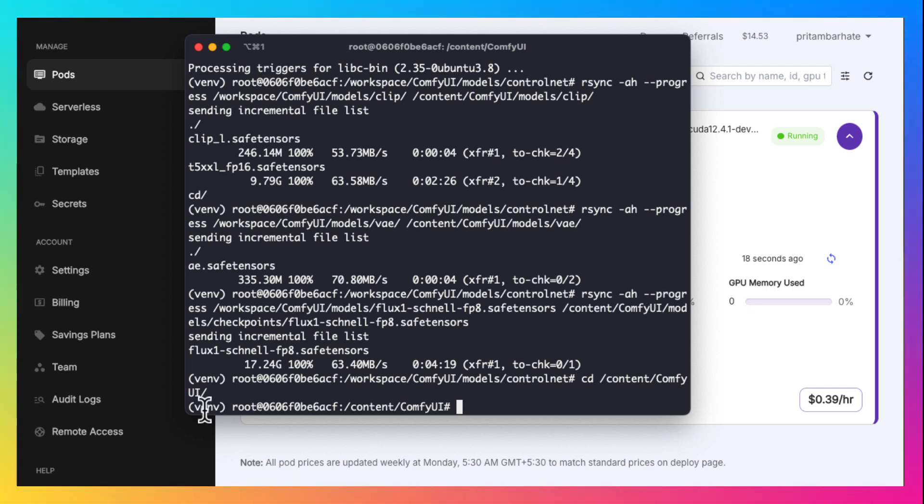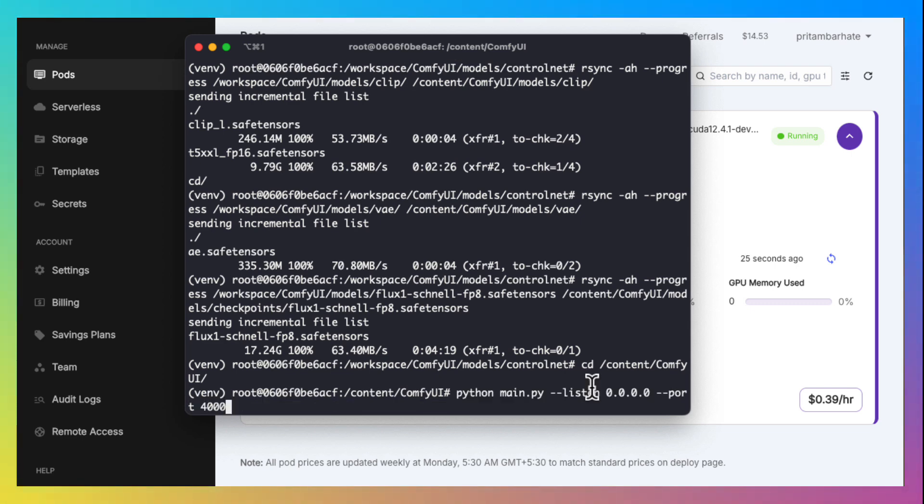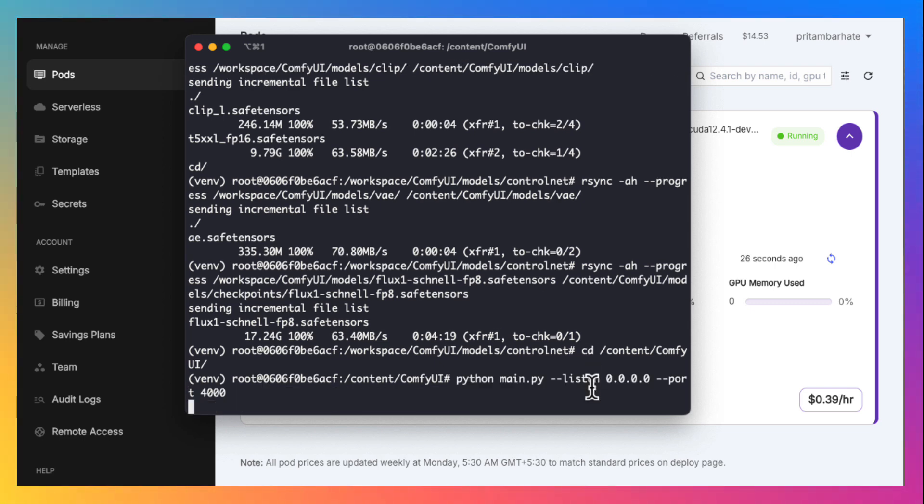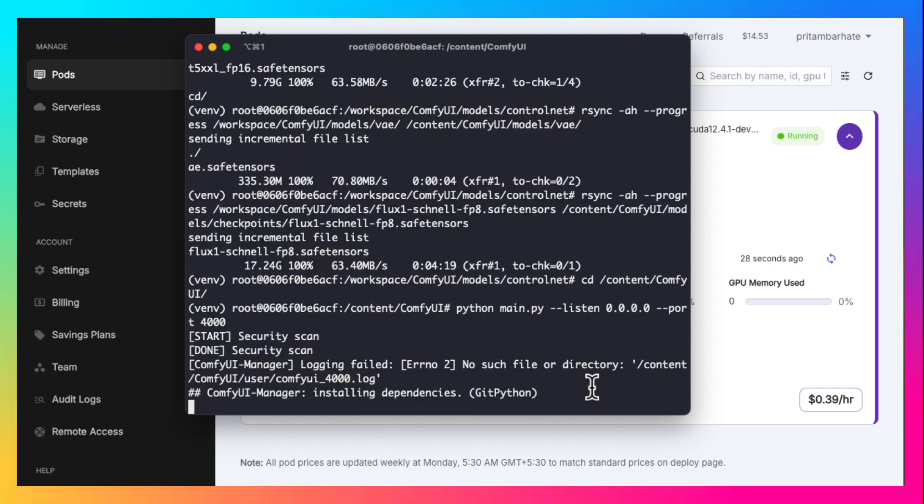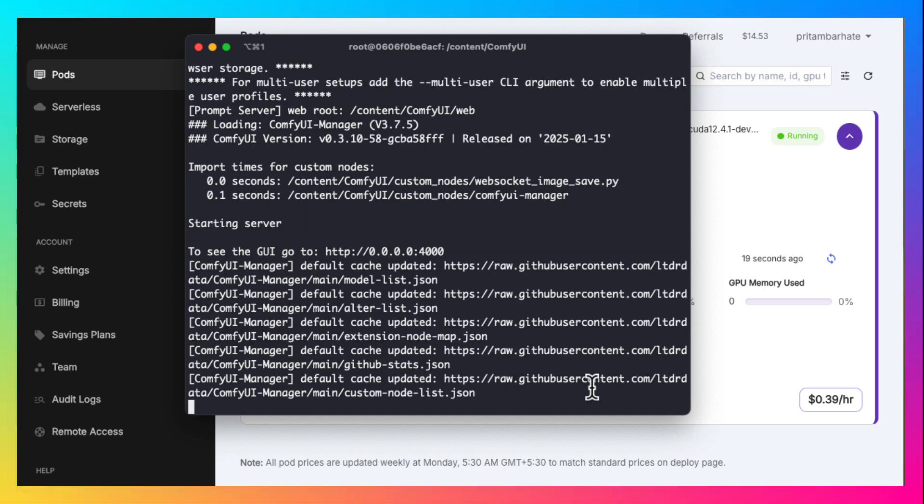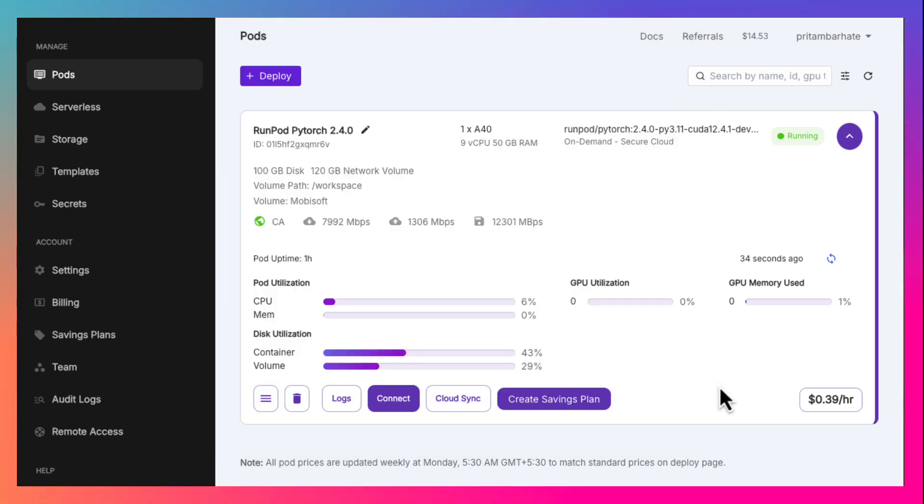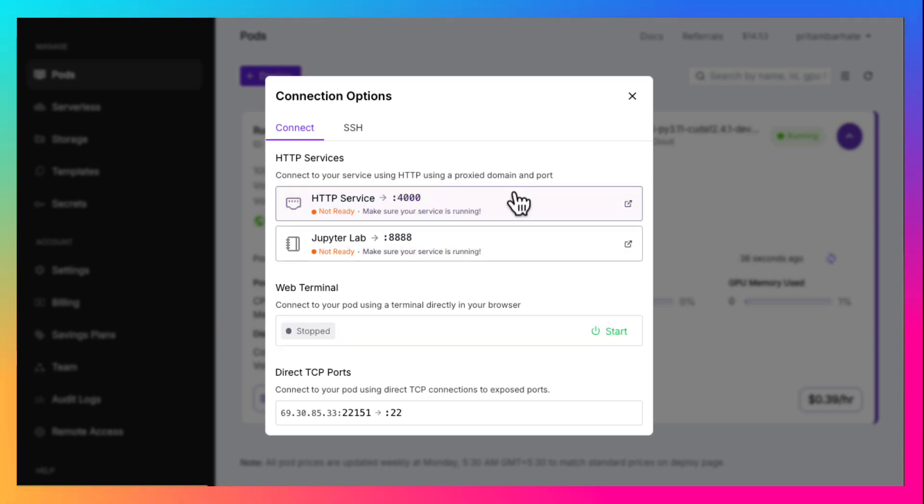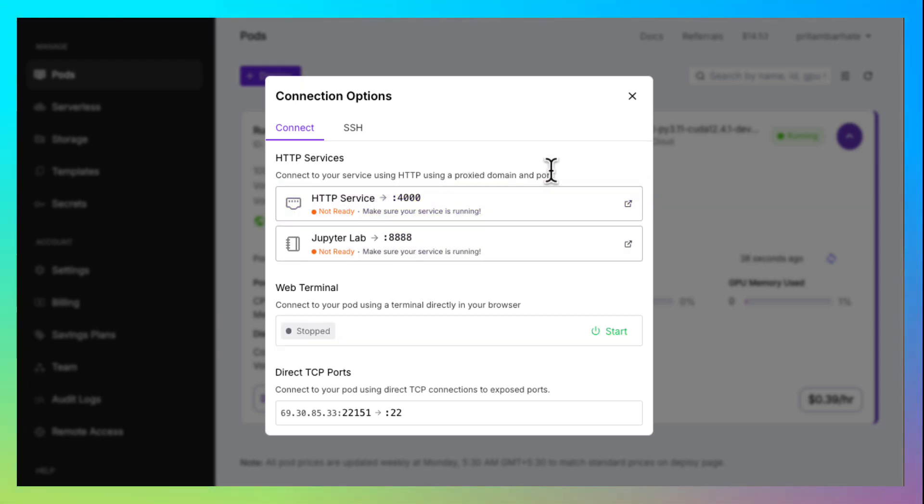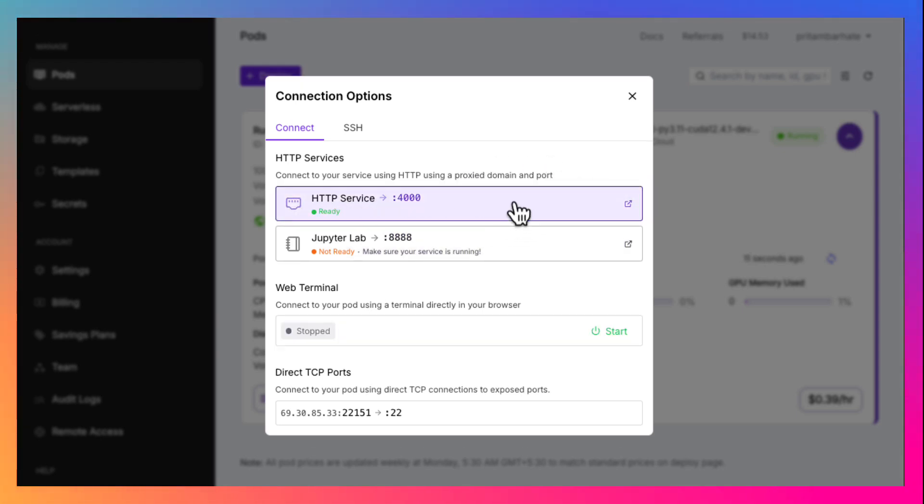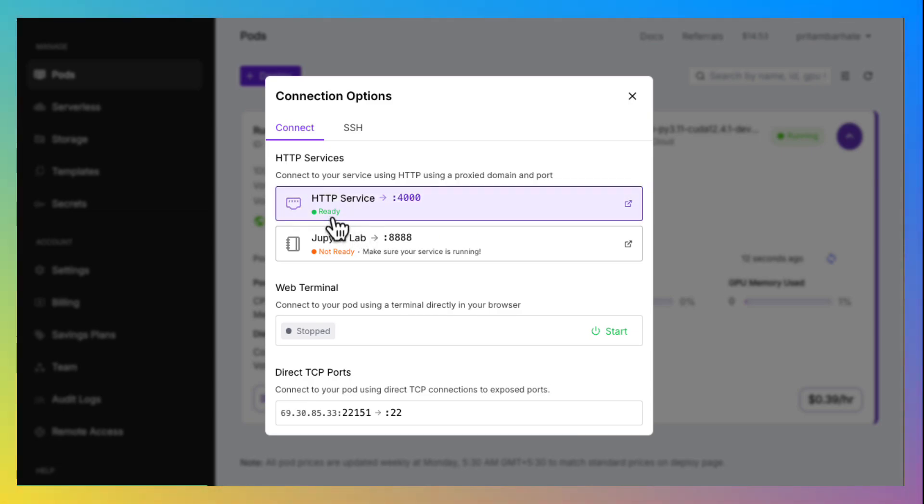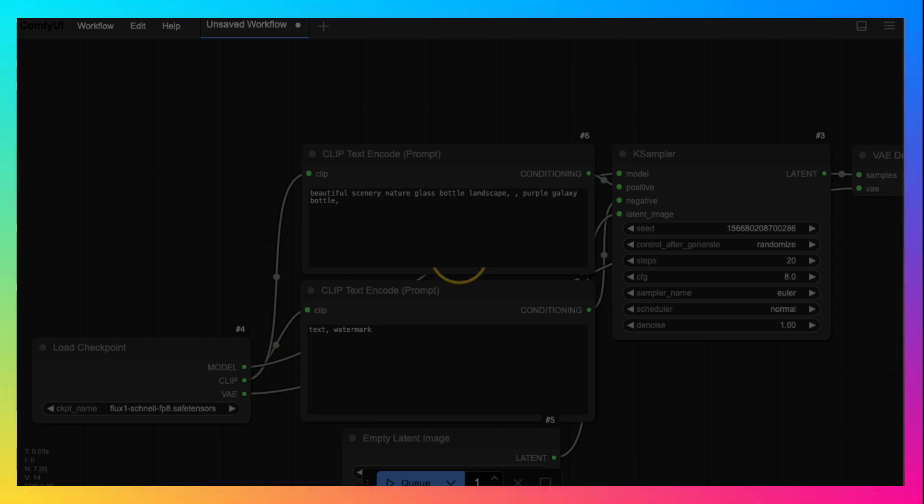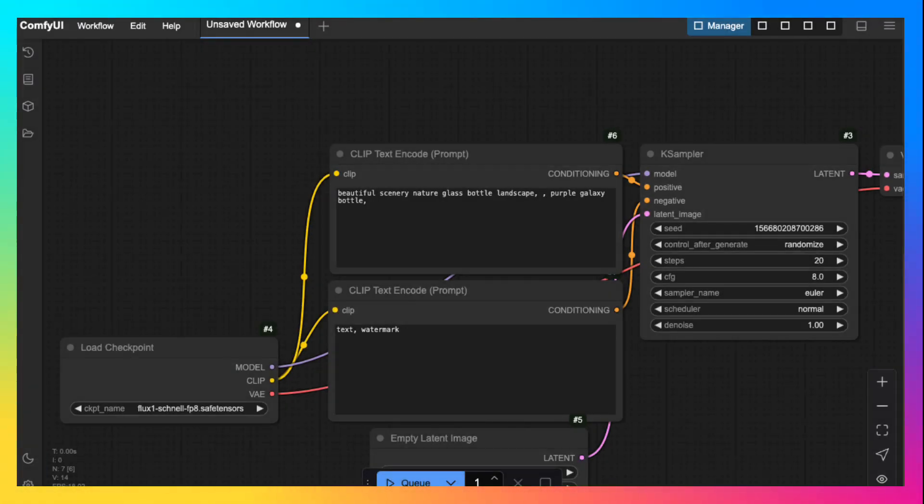Now let's go to the comfy UI folder and start comfy UI on port 4000. Now let's wait for the port 4000 to be ready. It's ready. Let's open it. It takes few seconds to load. The interface is ready now.